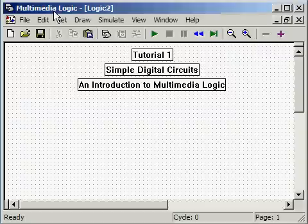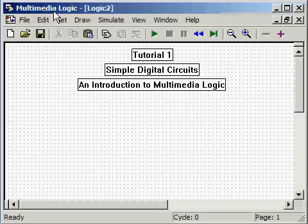Welcome to Tutorial 1, Simple Digital Circuits, an Introduction to Multimedia Logic.